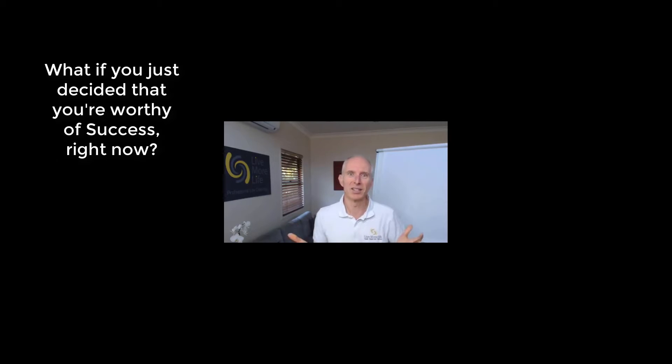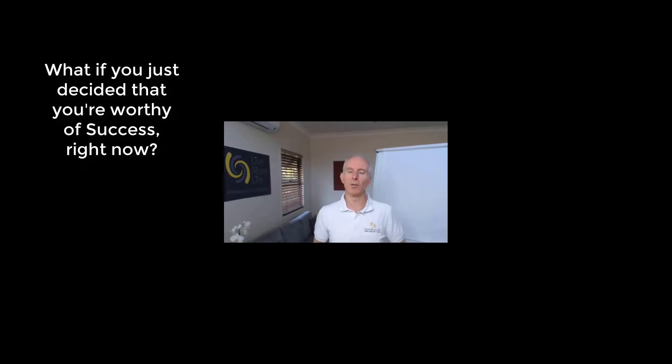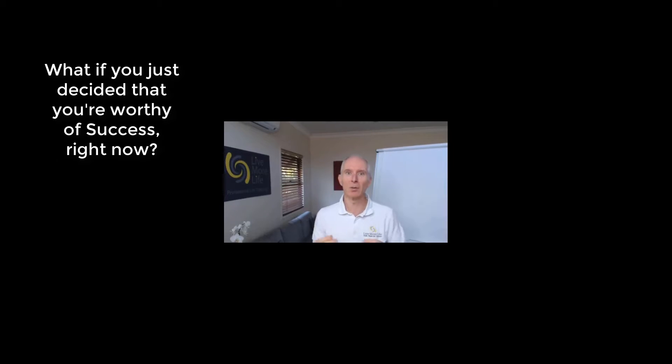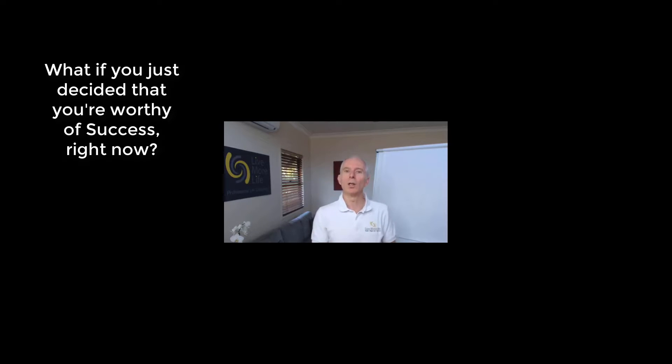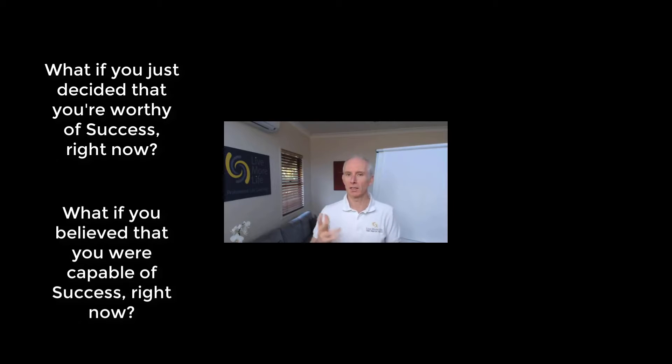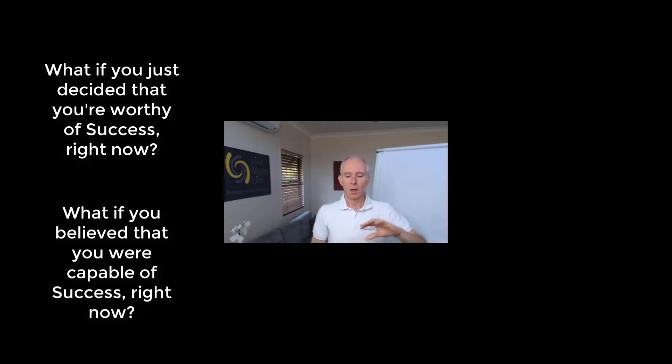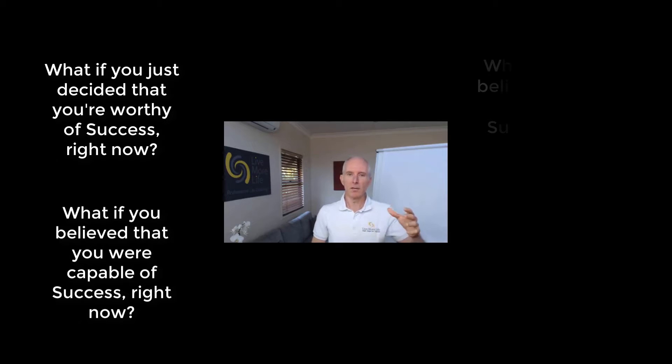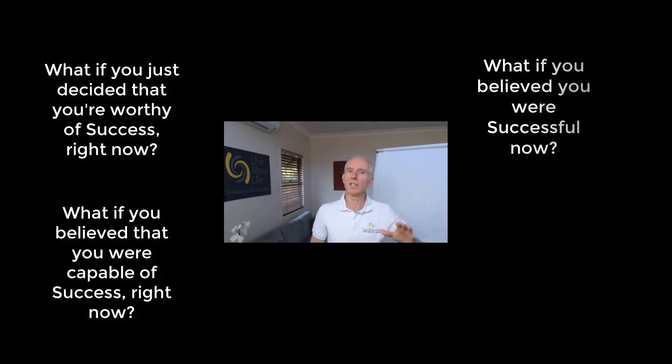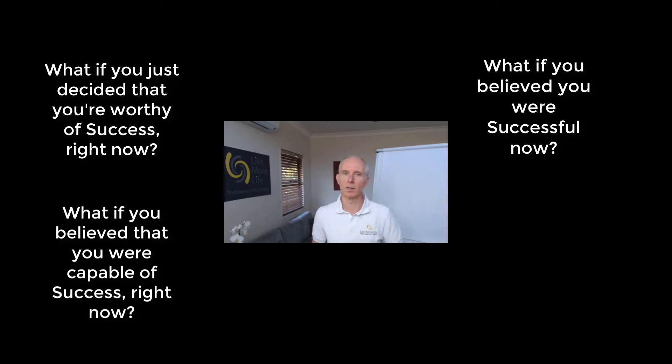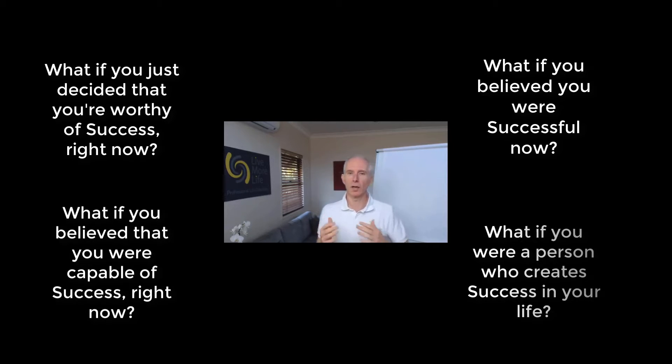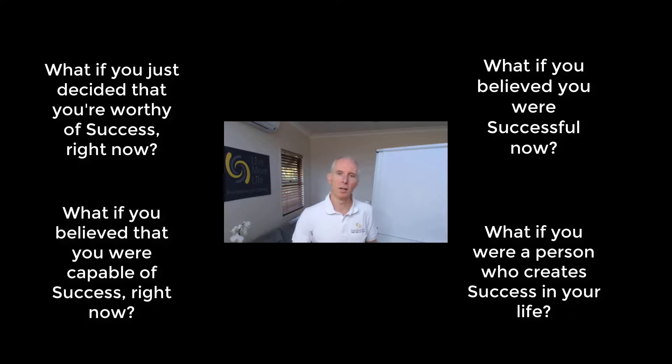What if you just decided that you're worthy of success right now? By the way, I think that's true. I think every single one of us deserves to be living the life we want. And I do think it's available to us. So what if you thought that you were, and believed that you were capable of success right now, regardless of the current result? What if you believed that you were successful now, regardless of the current result? What if you were a person who creates success in your life?